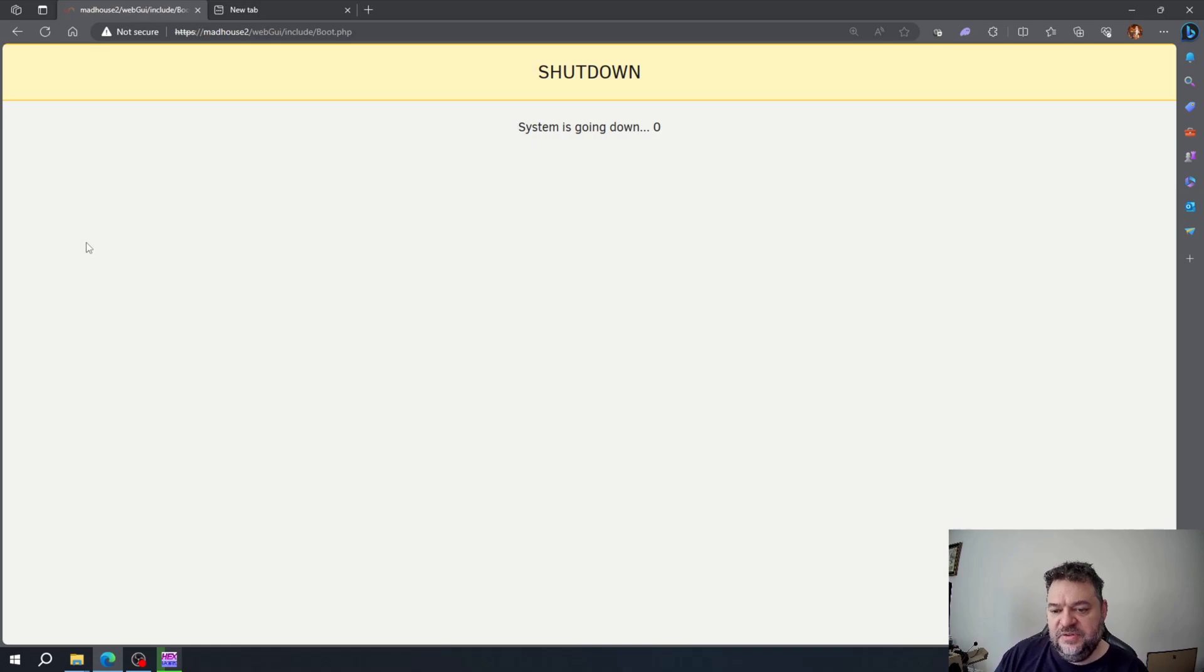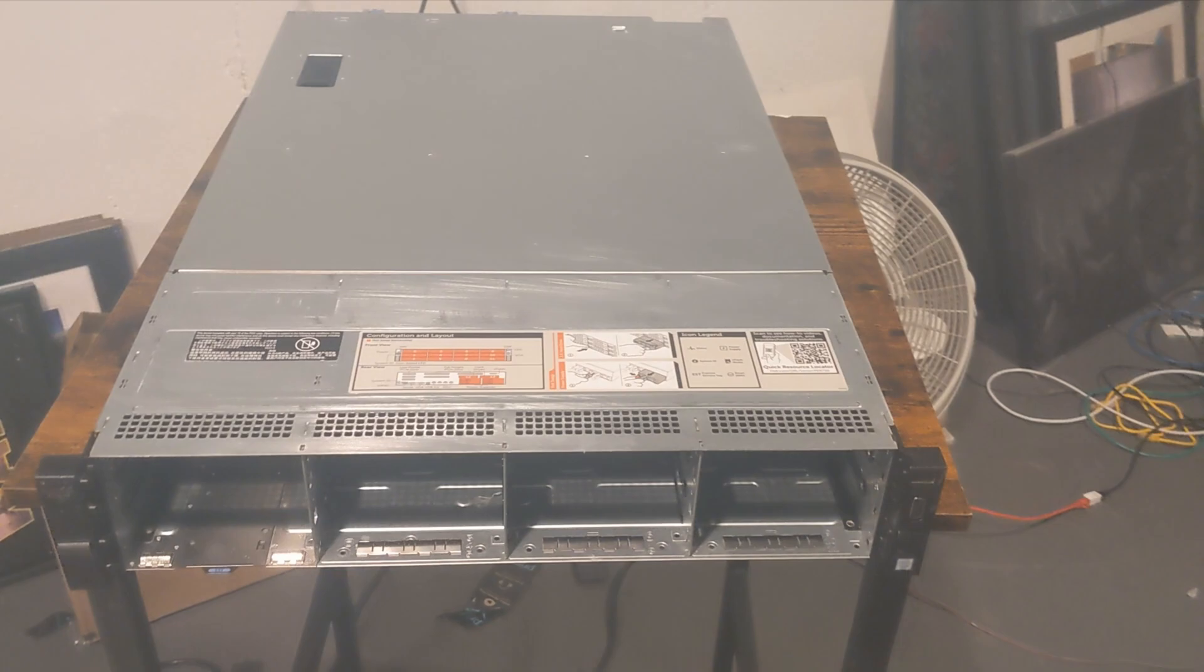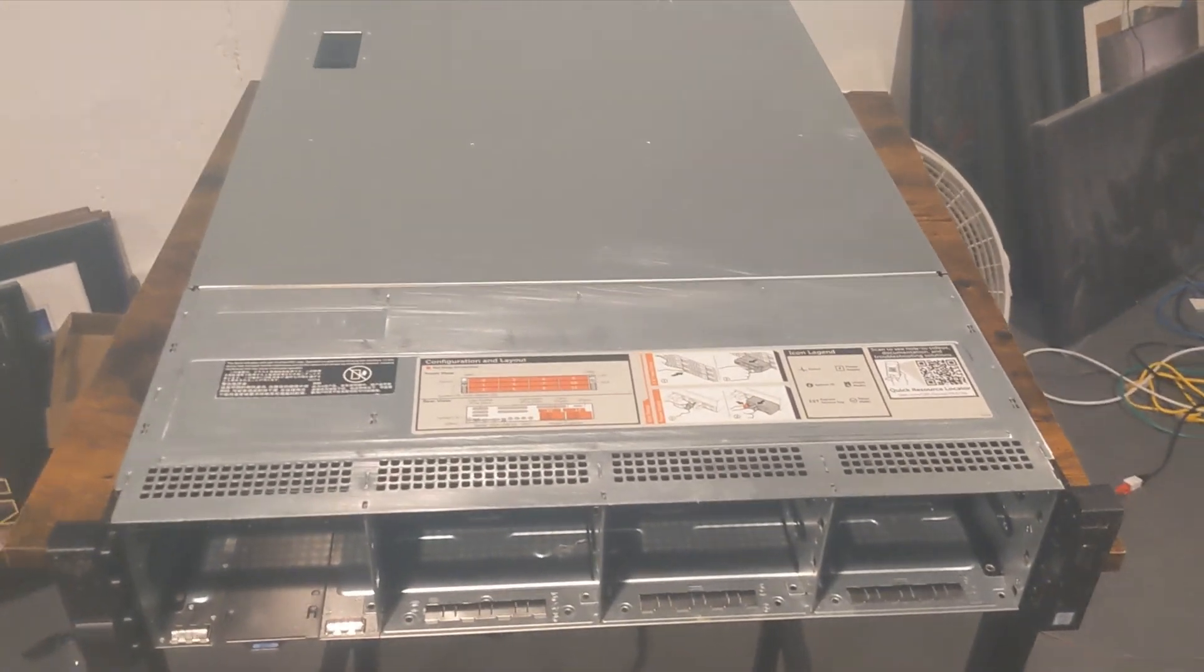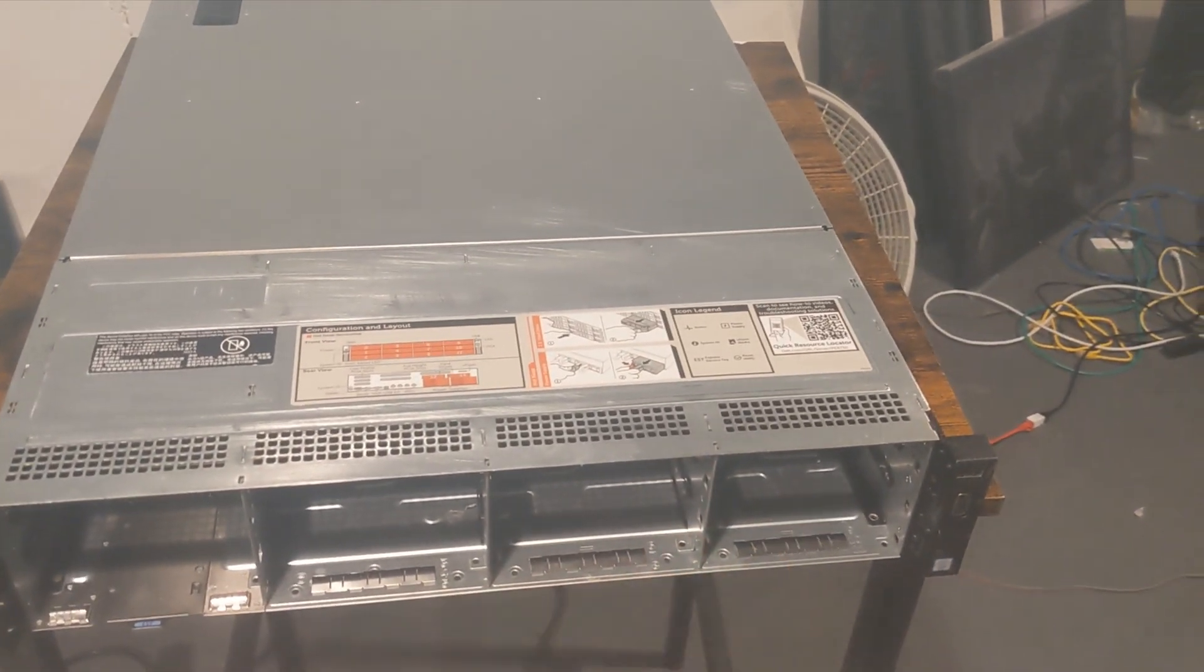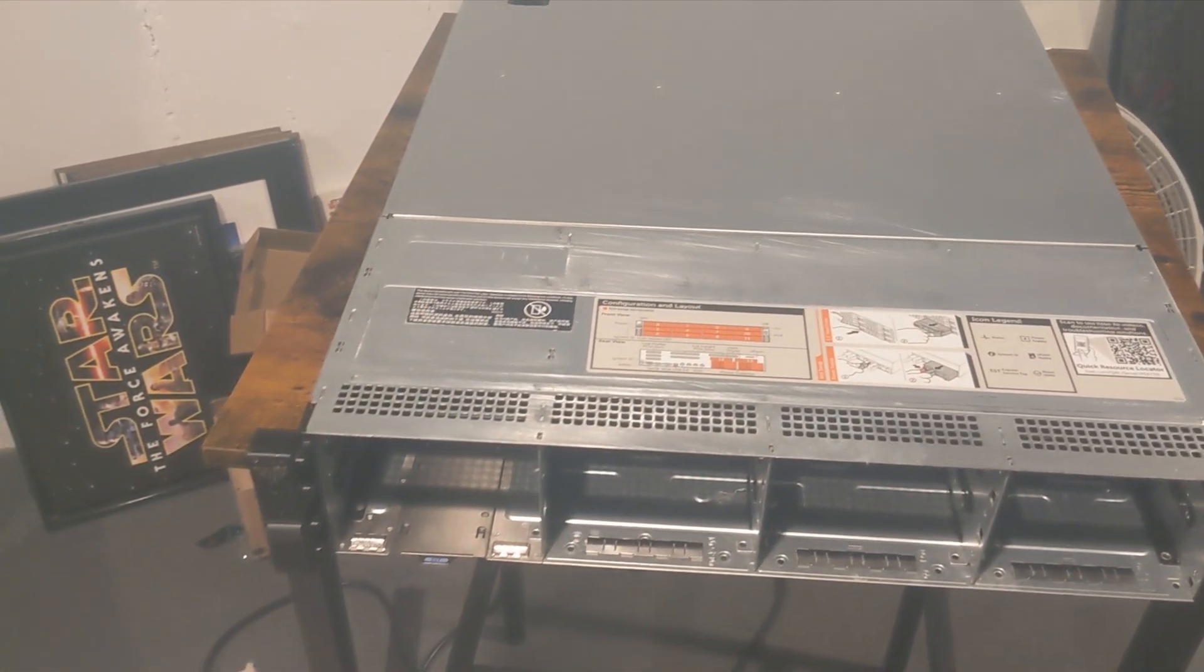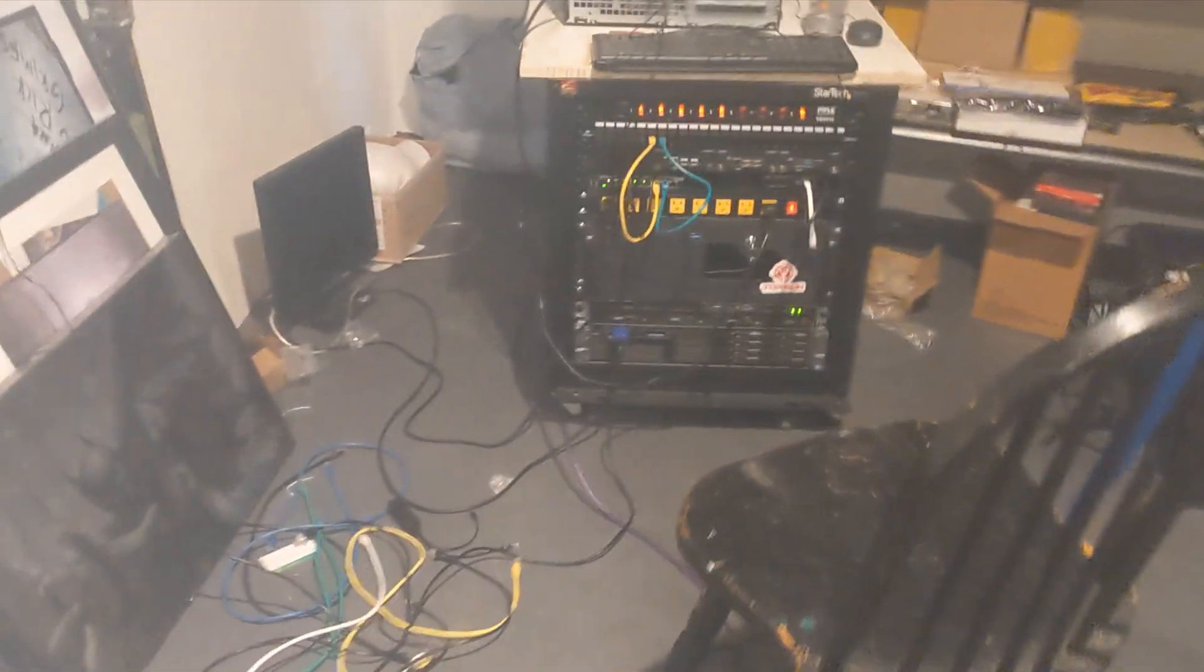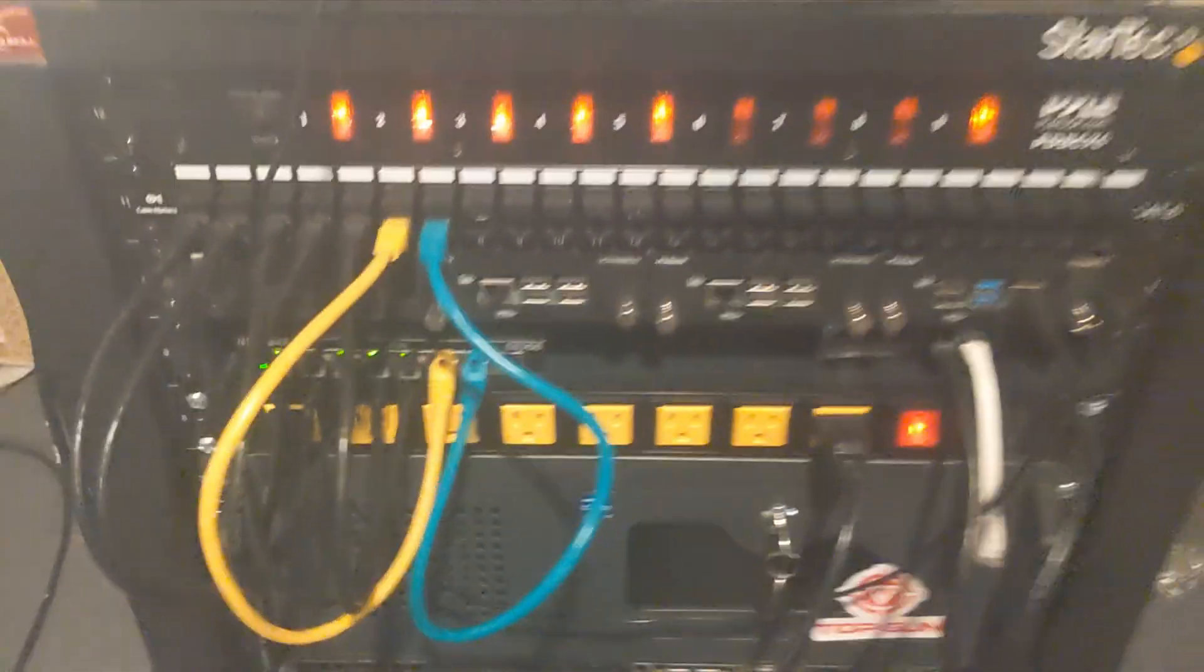All right, so this is my new R730, and if you notice right up here I have the open bays where I can front load my hard drives.